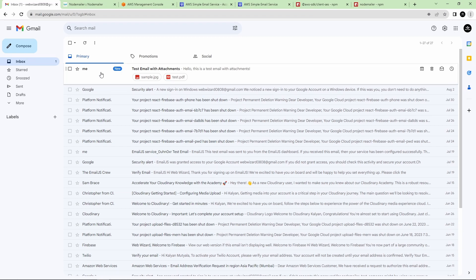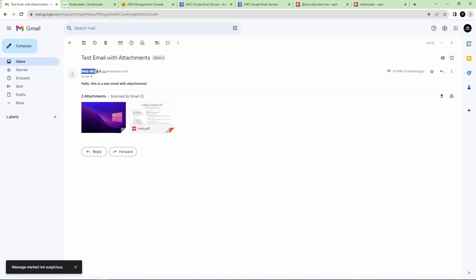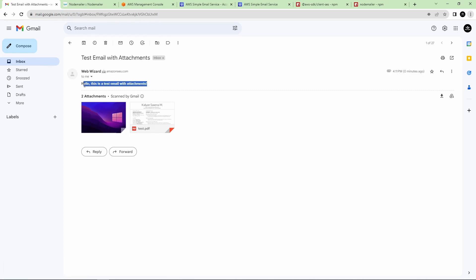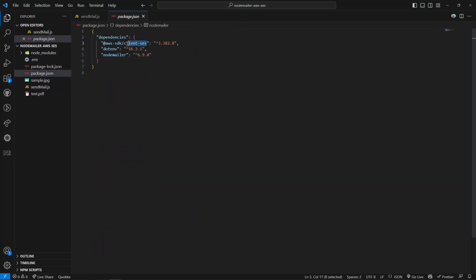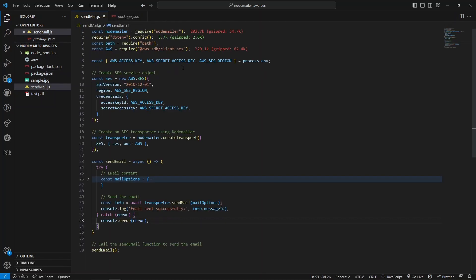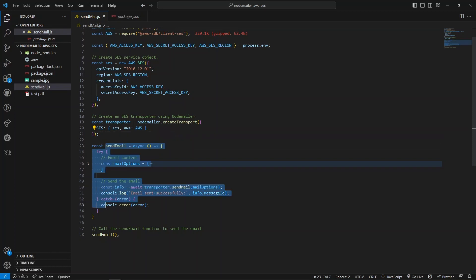I can see a mail was received in my inbox. The sender name is displayed as configured, it came from the SES mail server, with the HTML body and two attachments as expected. To summarize: we installed Node Mailer and the AWS SES client SDK, created an IAM user with SES policy, created the SES client and transporter, then sent the mail. I hope the video is helpful — do like, share, comment, and subscribe. Thank you for watching, see you in the next video!